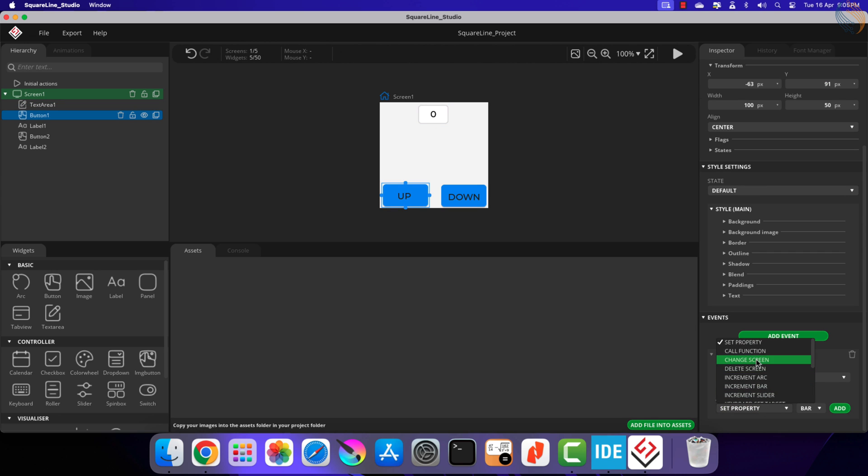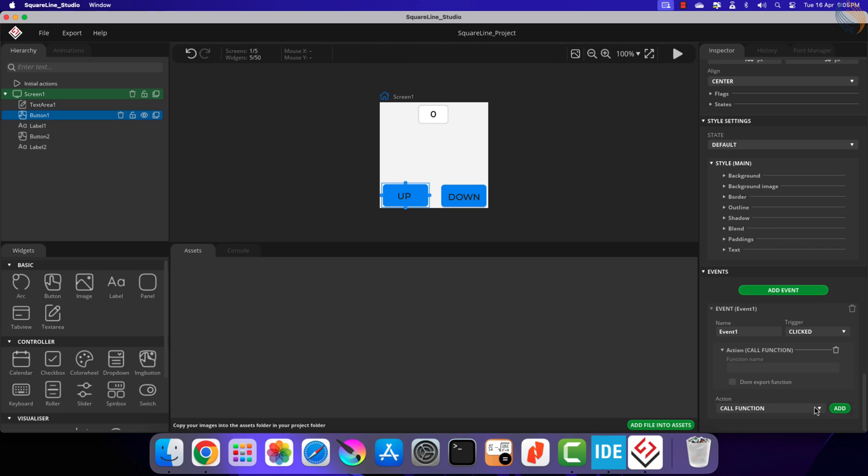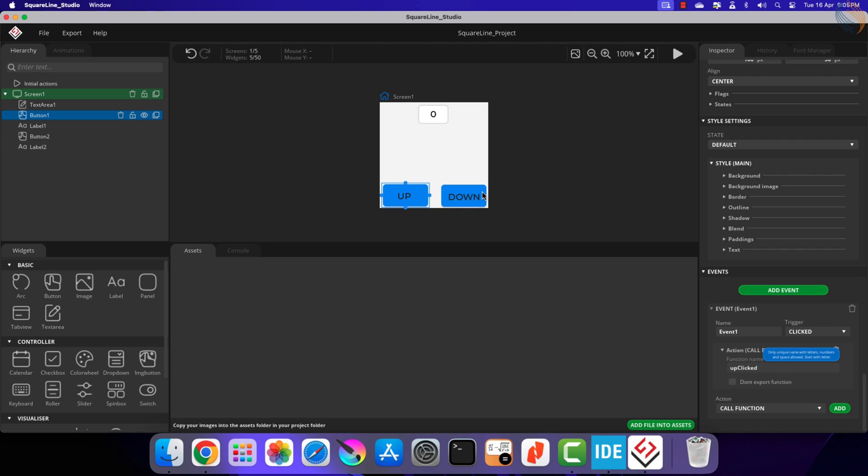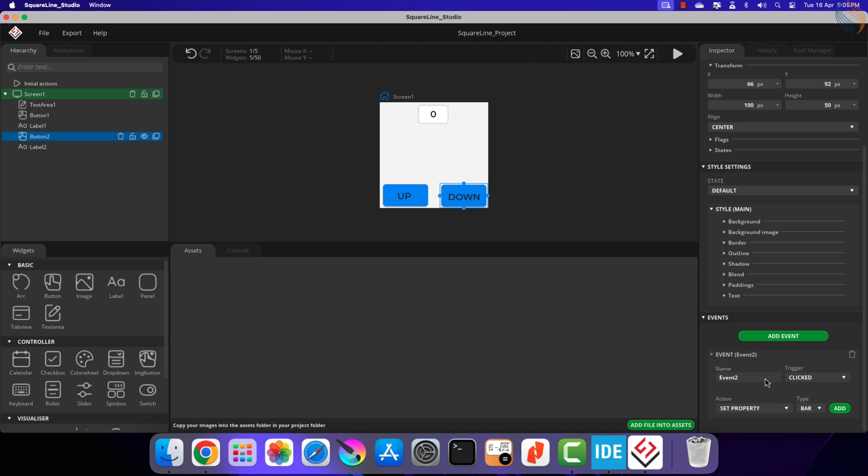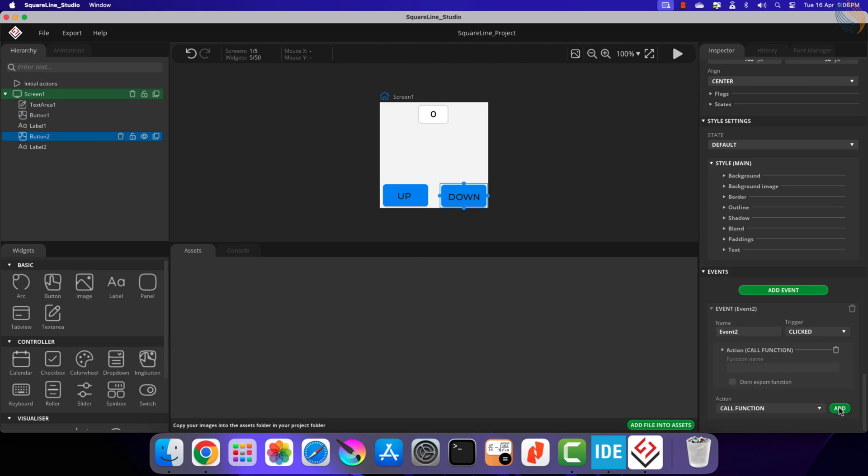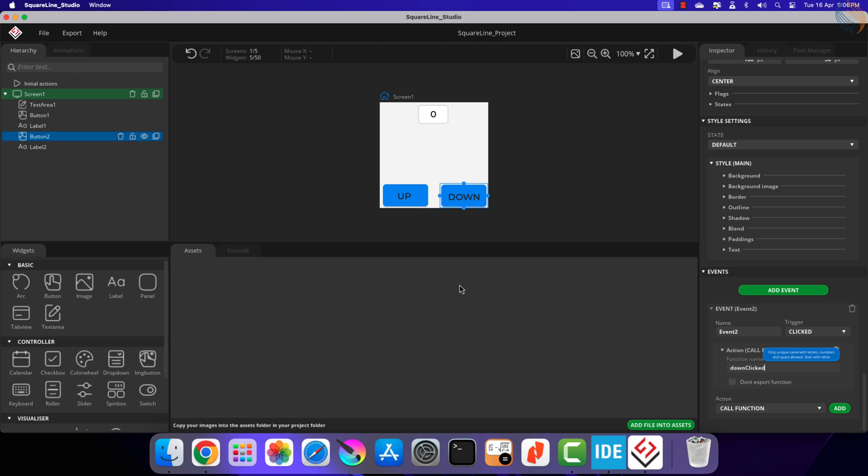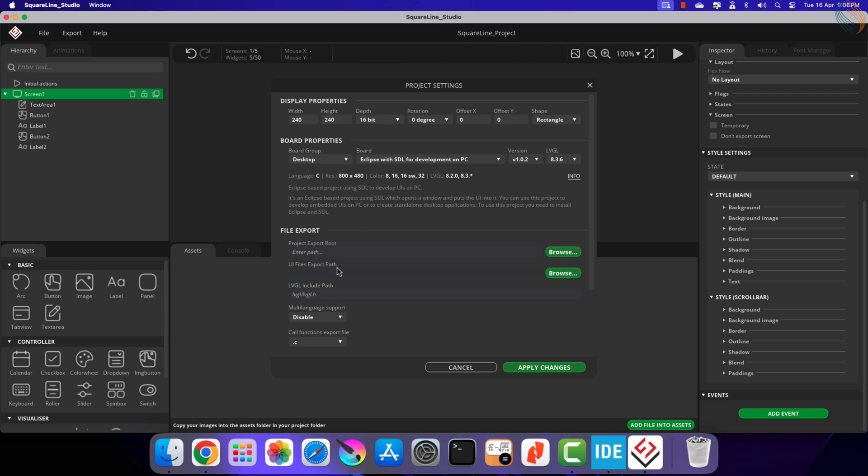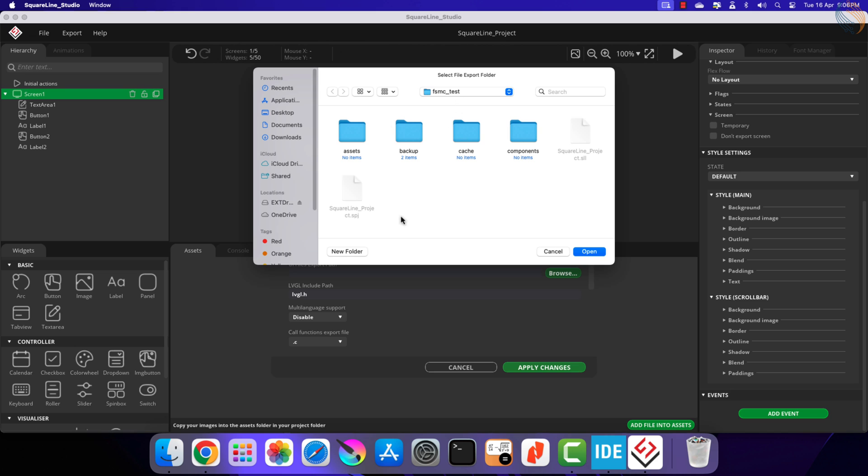We need to add events for these buttons so that we can use them to increase and decrease the counter. I am calling the functions up_clicked and down_clicked when the buttons are pressed. Later we will write the code inside these functions. Open the project settings and change the LVGL include path to LVGL.h. Create a new folder where the user interface related files will be stored.